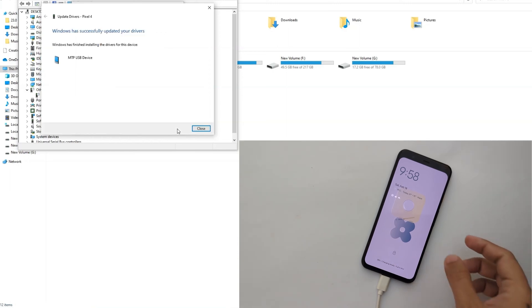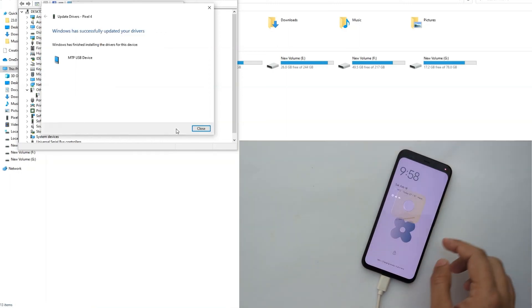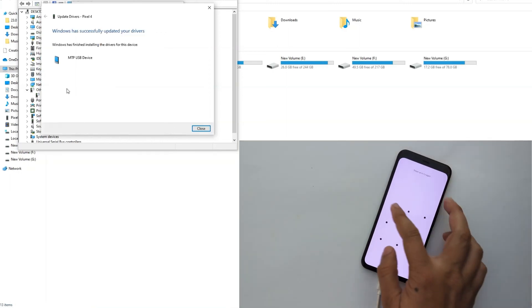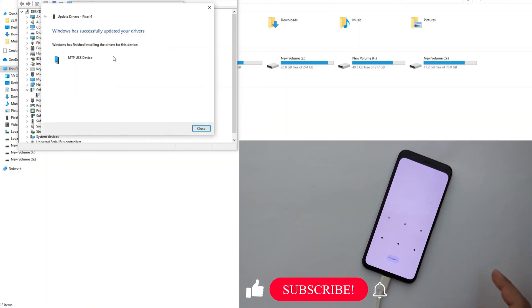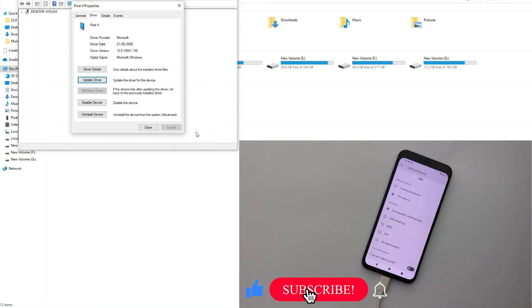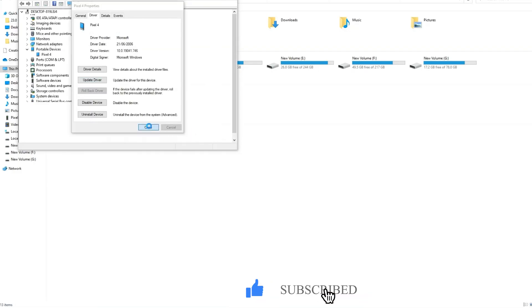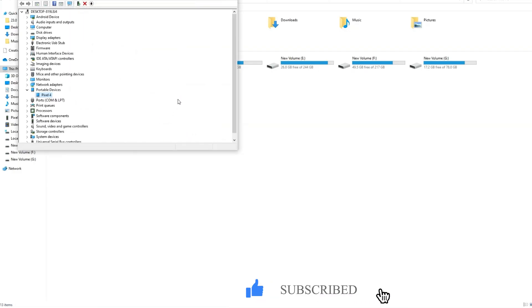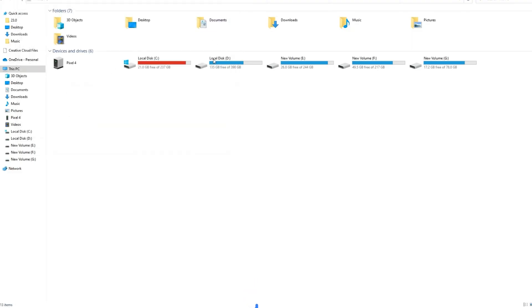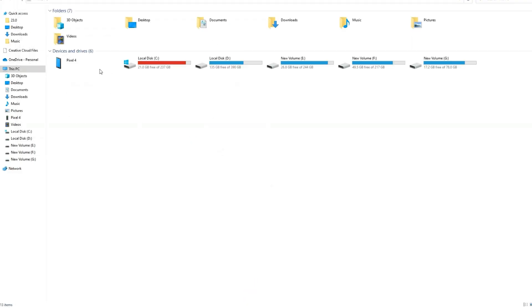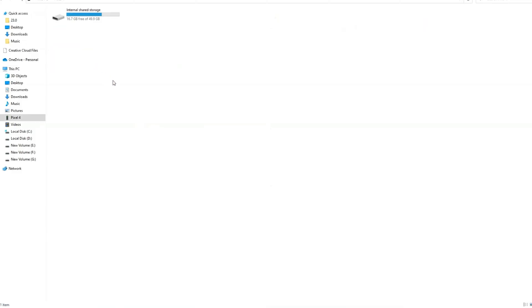Now Windows has successfully updated your drivers. So congratulations, you have fixed your issue. As you can see, under portable devices, you can see Pixel 4. And in Windows, you are now able to access all files and folders.